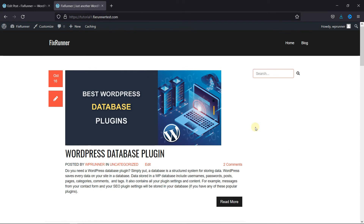You can also edit this by adding post excerpts, which I've explained in another video. I'll link that in the description below. This is how you can properly use the more tag in WordPress.